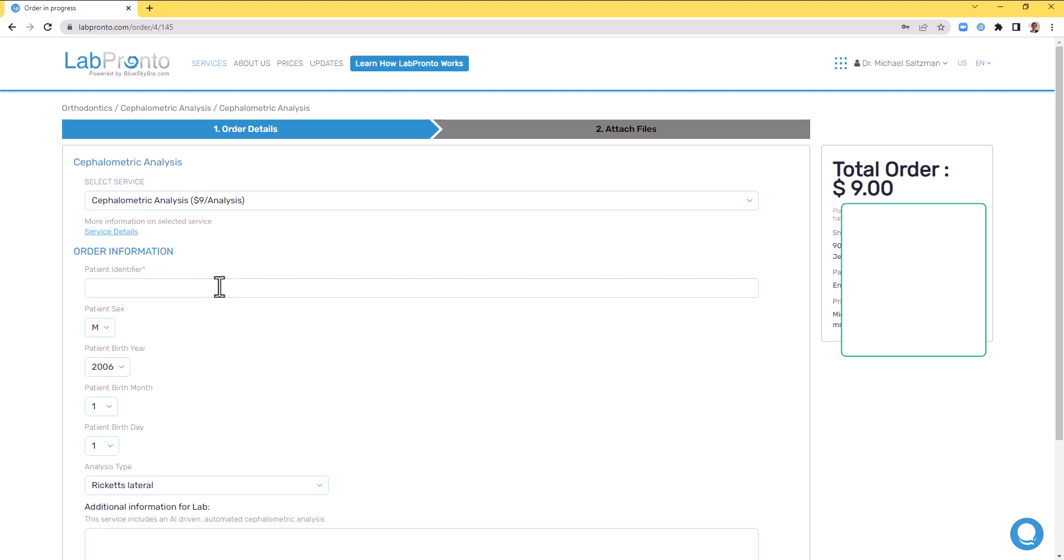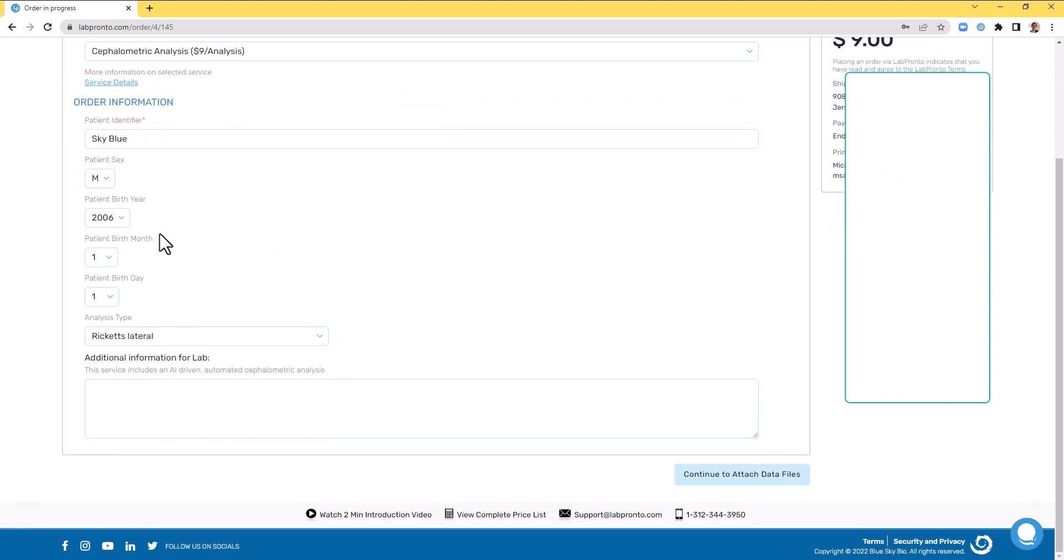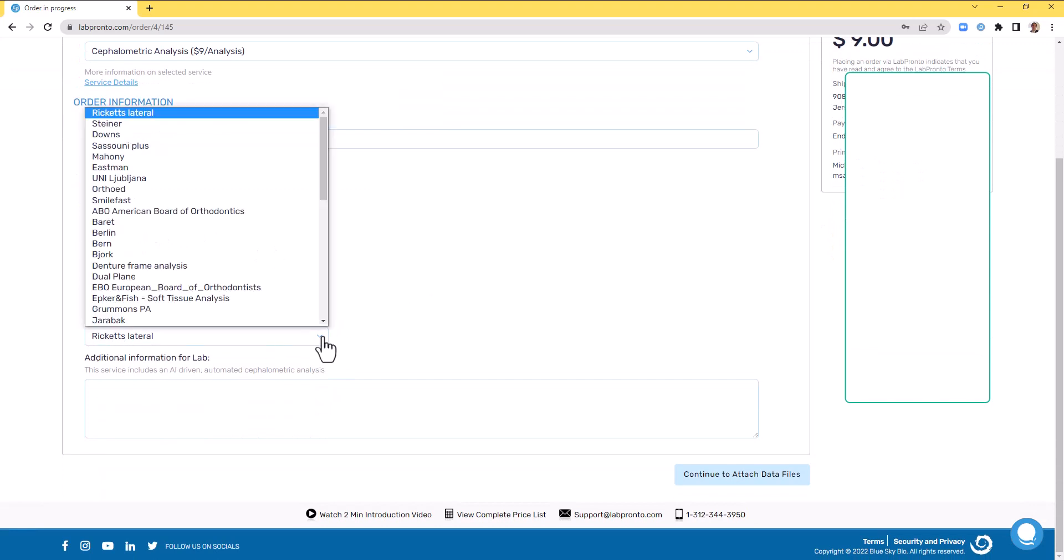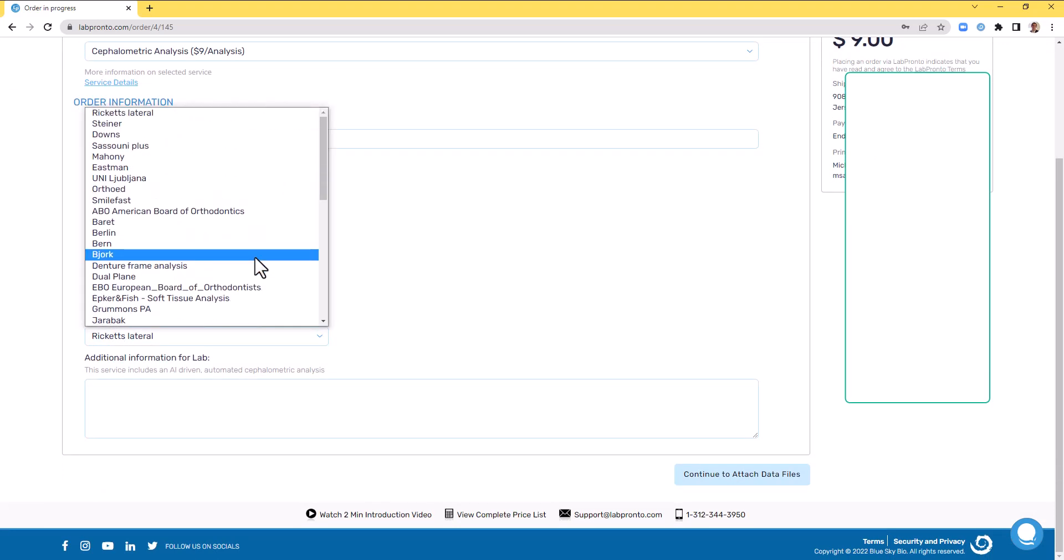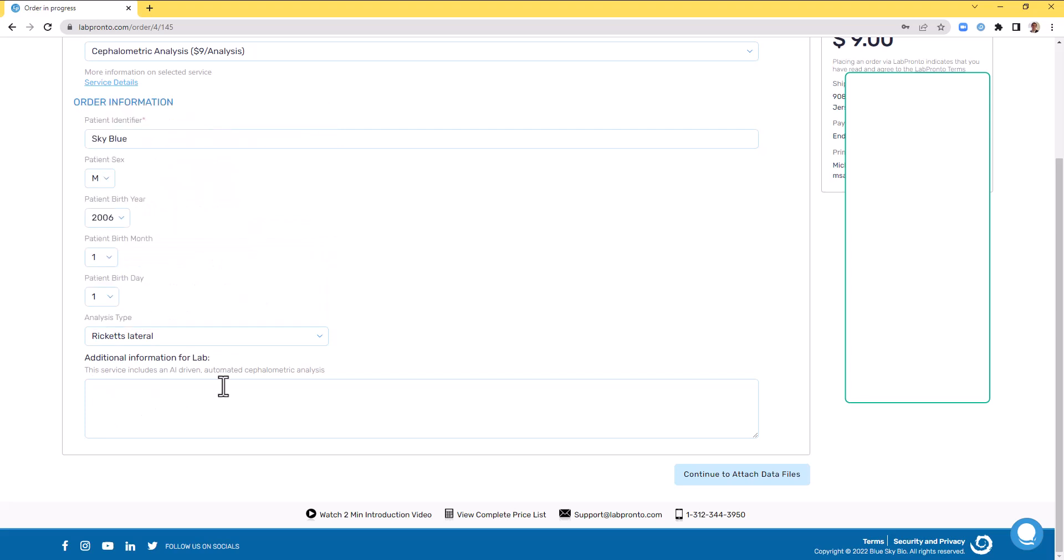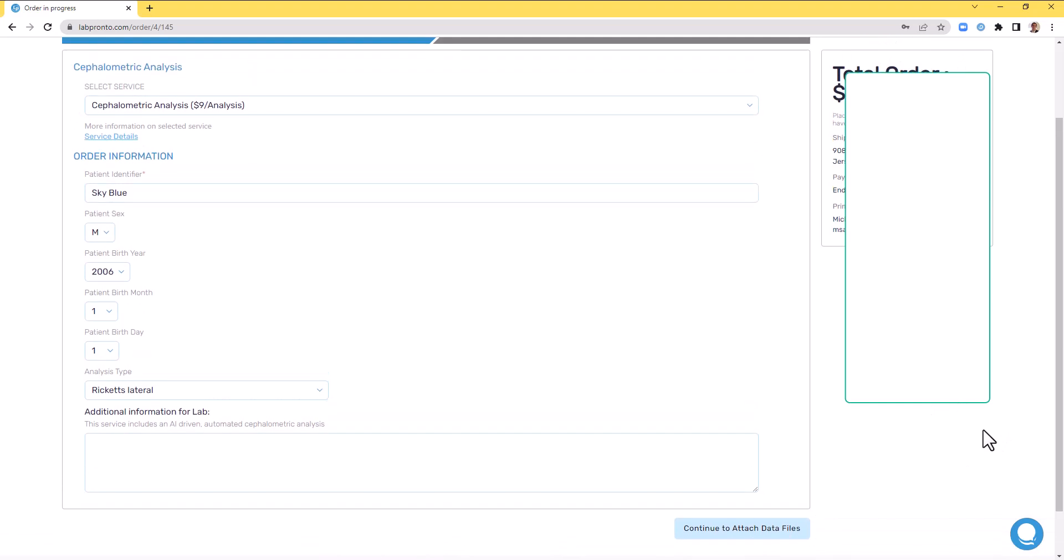I'll now demonstrate the process of placing the order. Enter patient identifier. Enter the relevant details. Select the analysis type, and as you can see, we have a full list of different types of supplementary analysis. And then click continue to attach data files.